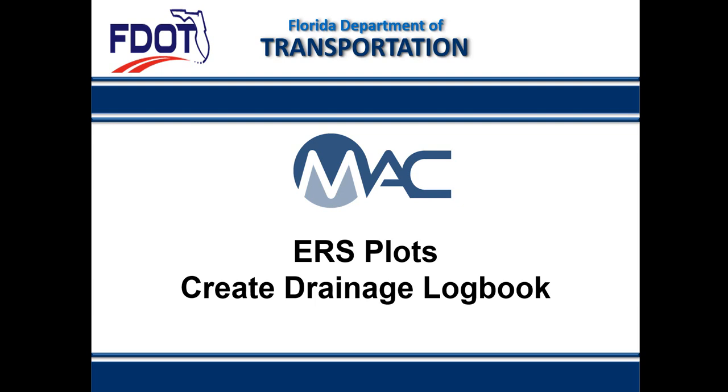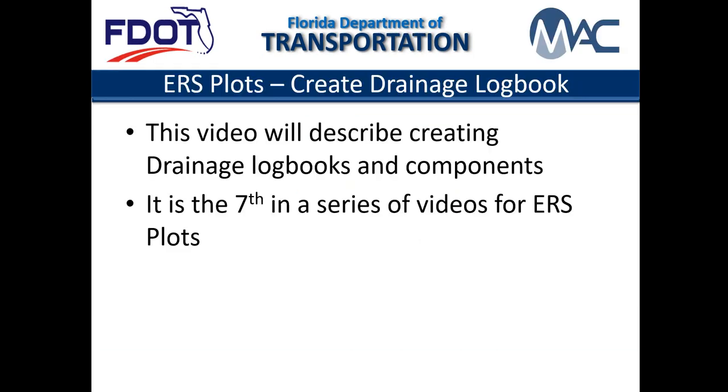Welcome to the MAC video for Creating ERS Drainage Logbooks. This video describes how to create a drainage logbook and components. It is the seventh in a series of videos for QC data entry about ERS plots.